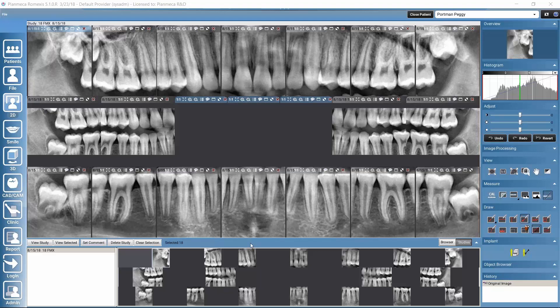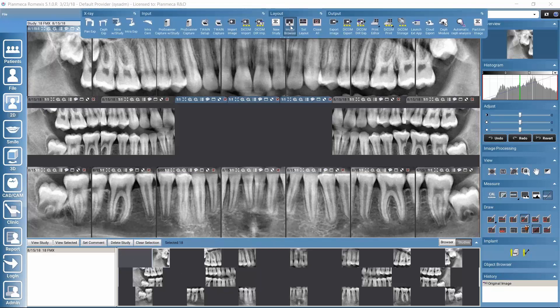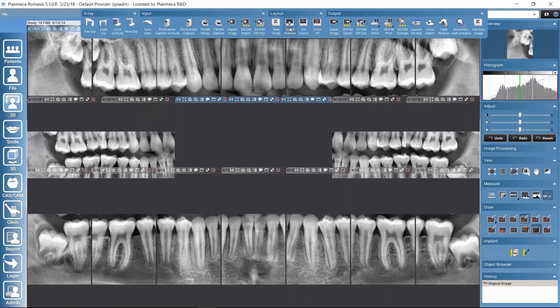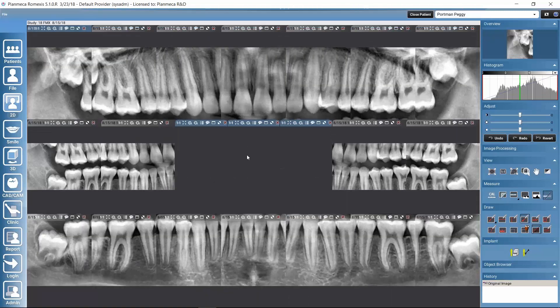The image browser still stays here on the bottom. We could hide it by going to the upper toolbar and clicking the image browser button, so now we have more space for viewing the study.